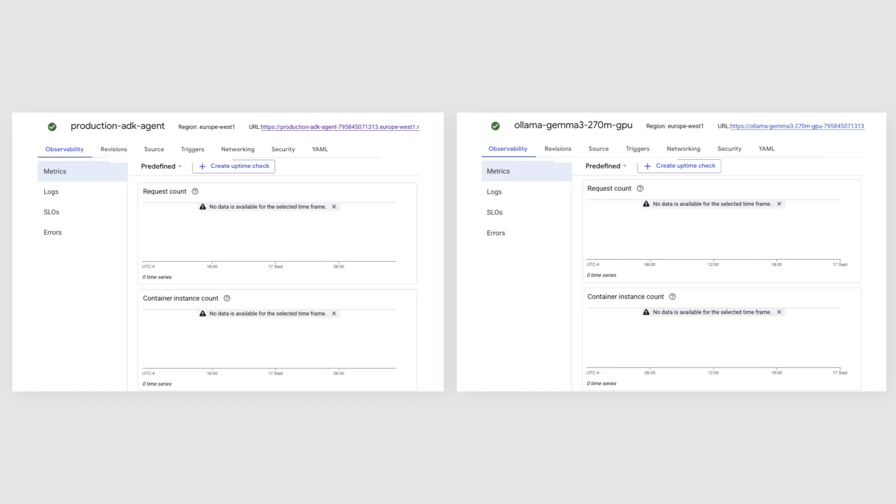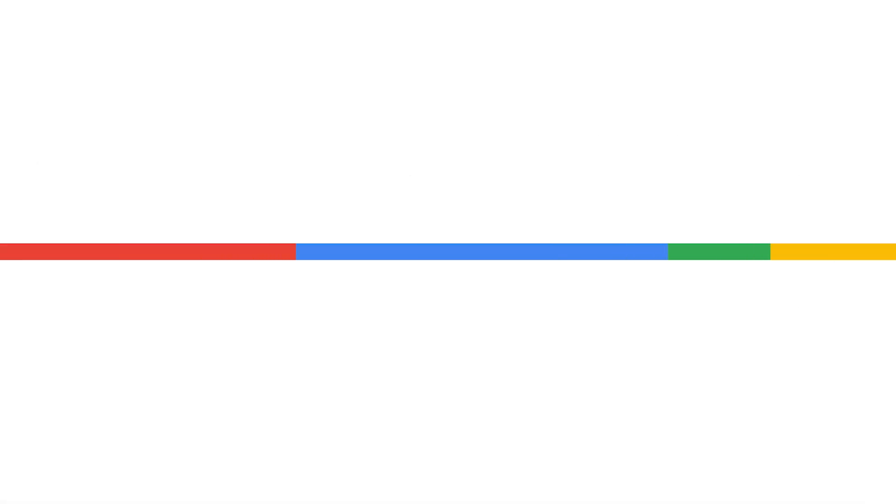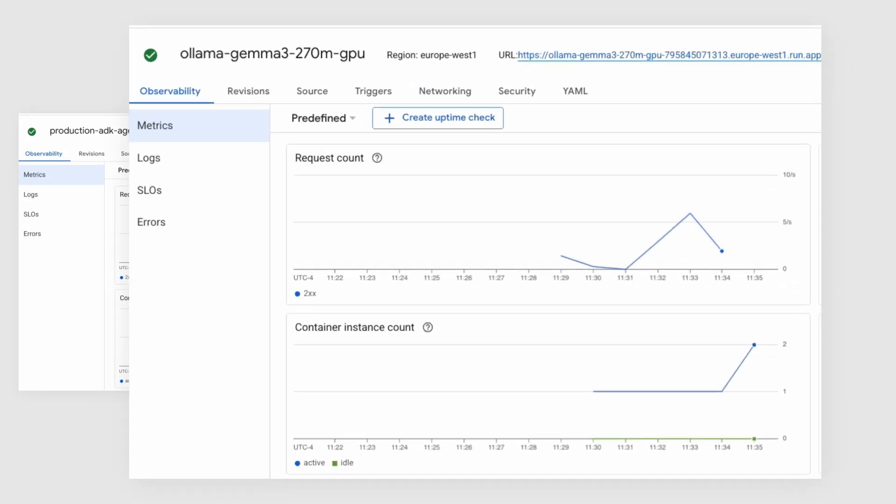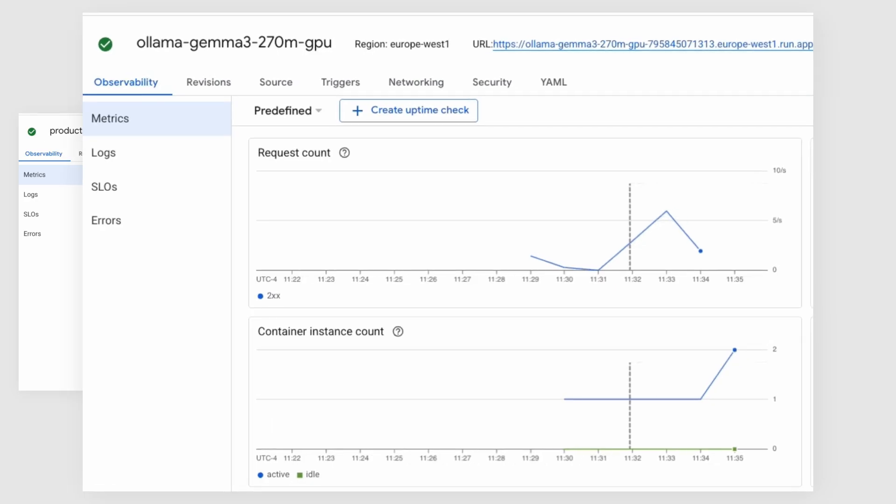Now I'm going to start the load test in my terminal. Keep your eyes on the instance count graphs. The test is running, users are sending messages, and the GPU service is scaling up. Cloud Run detected the high demand for model inference and automatically provisioned more GPU servers to handle it.